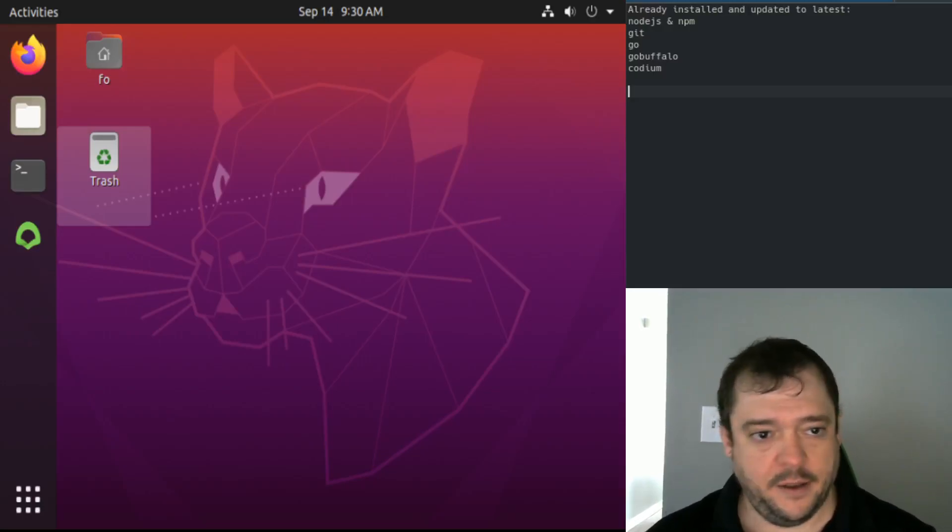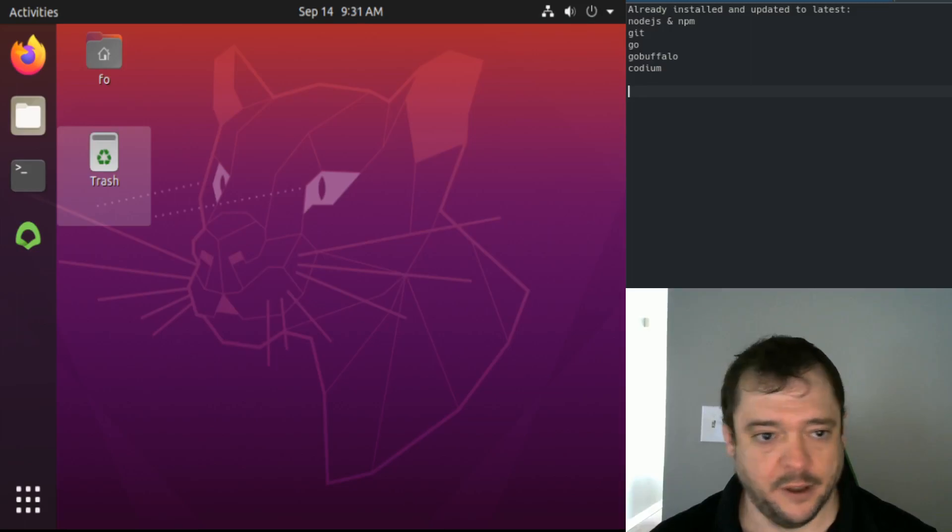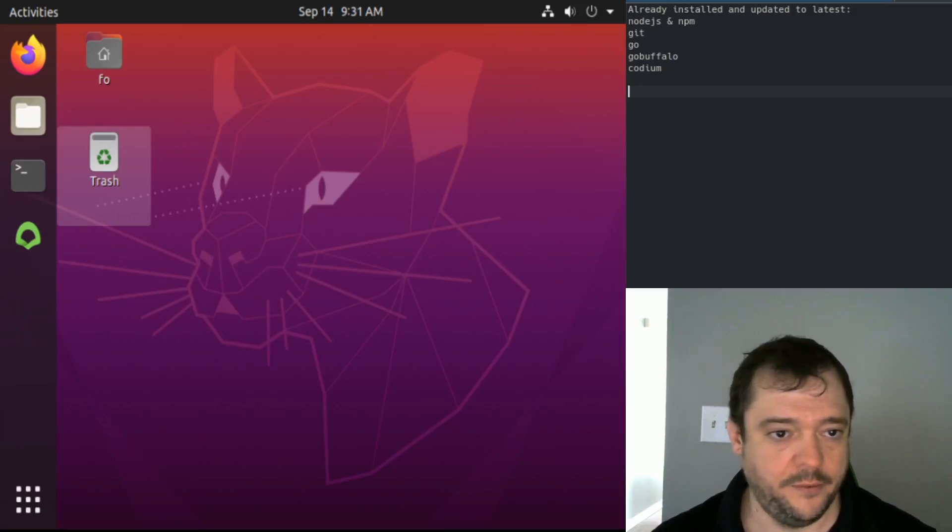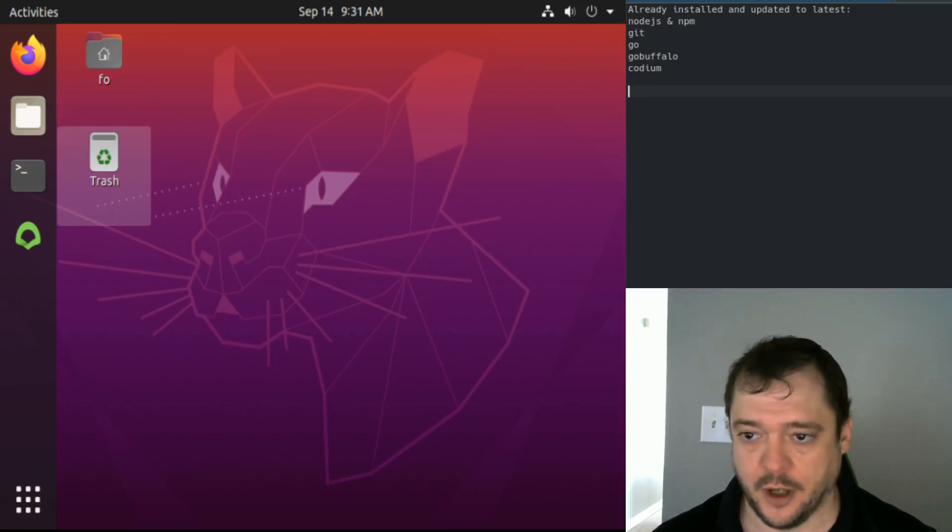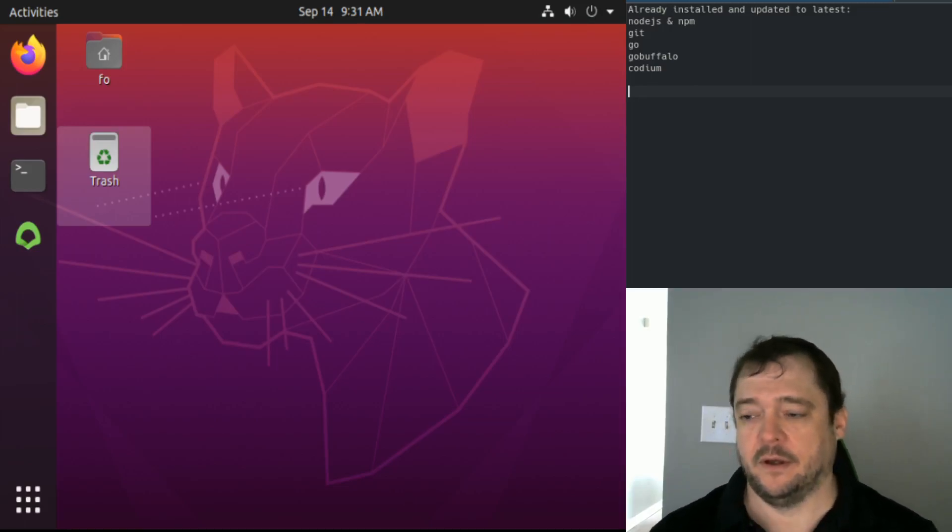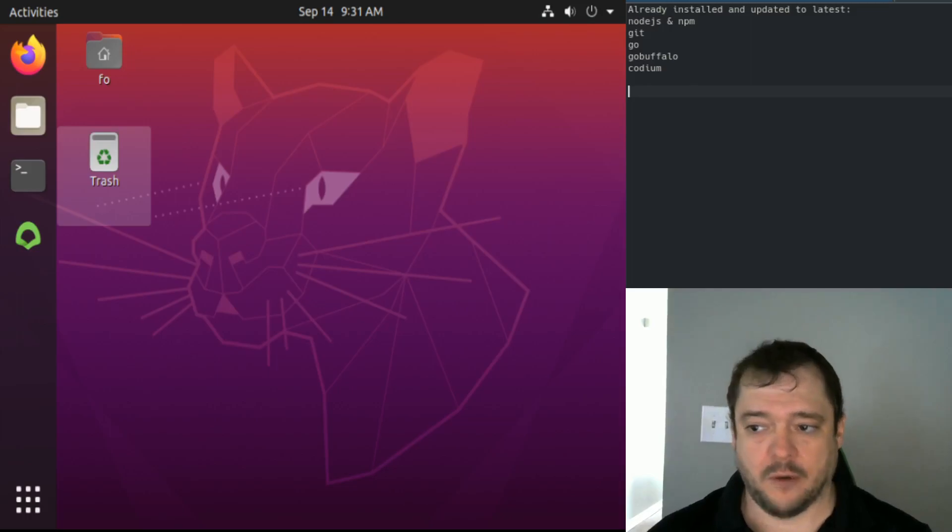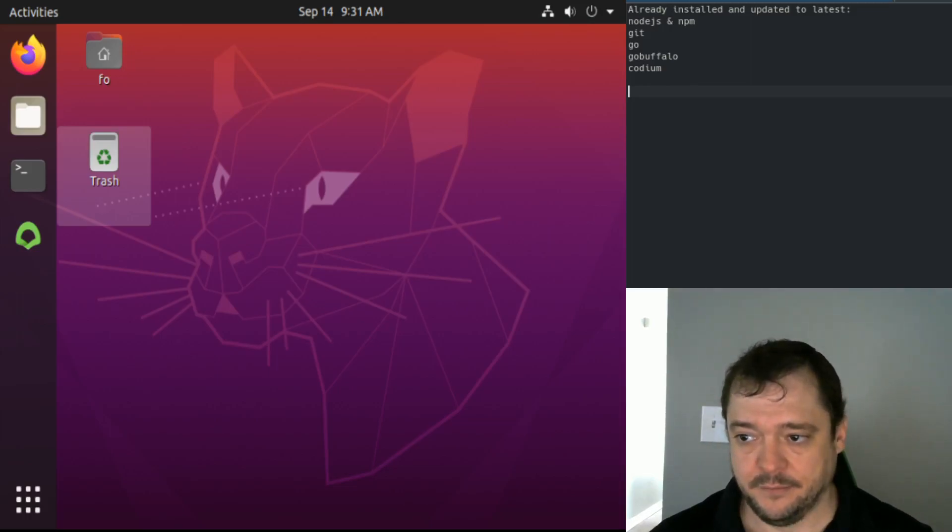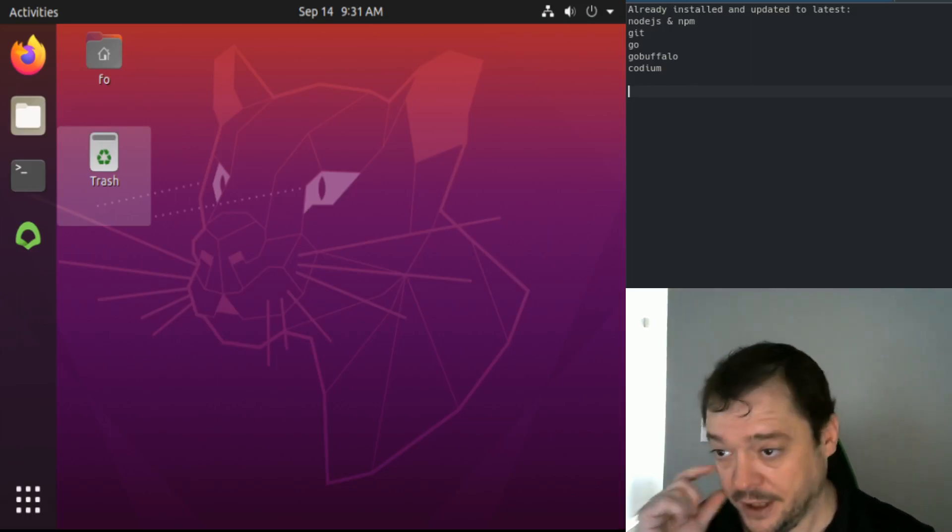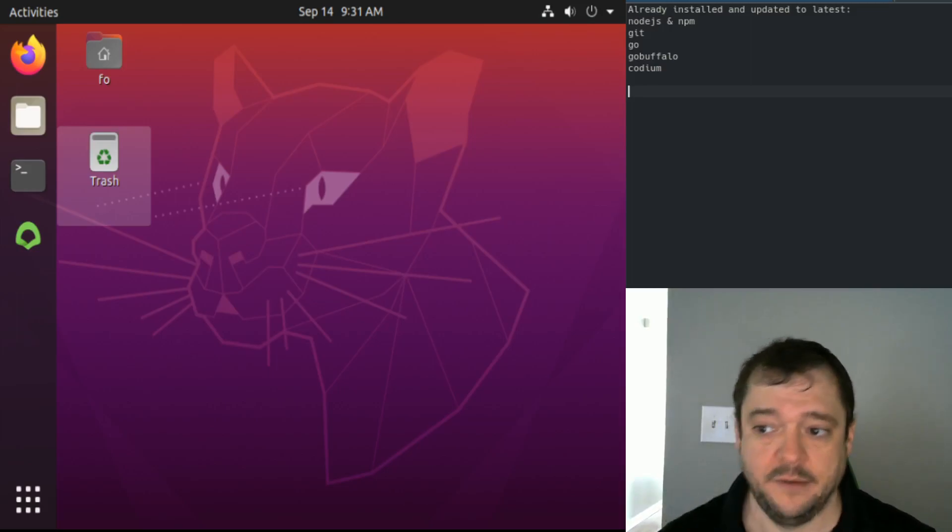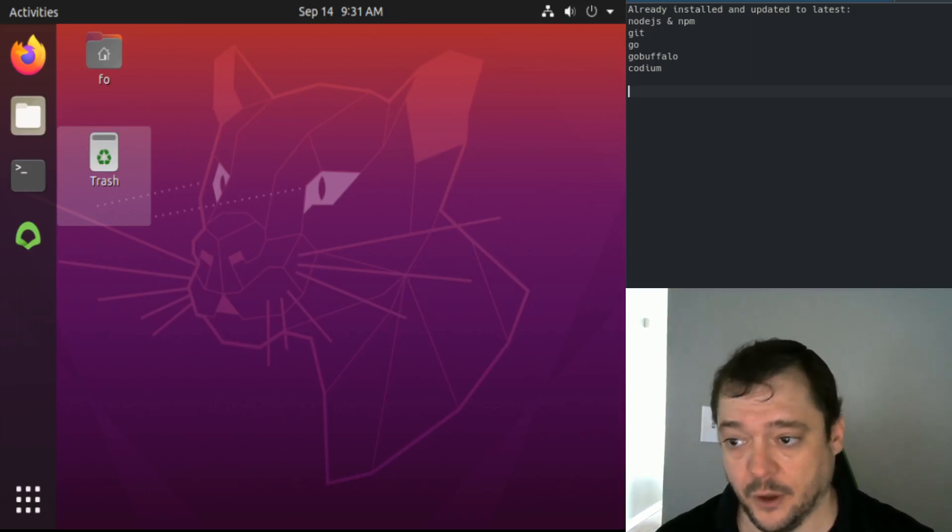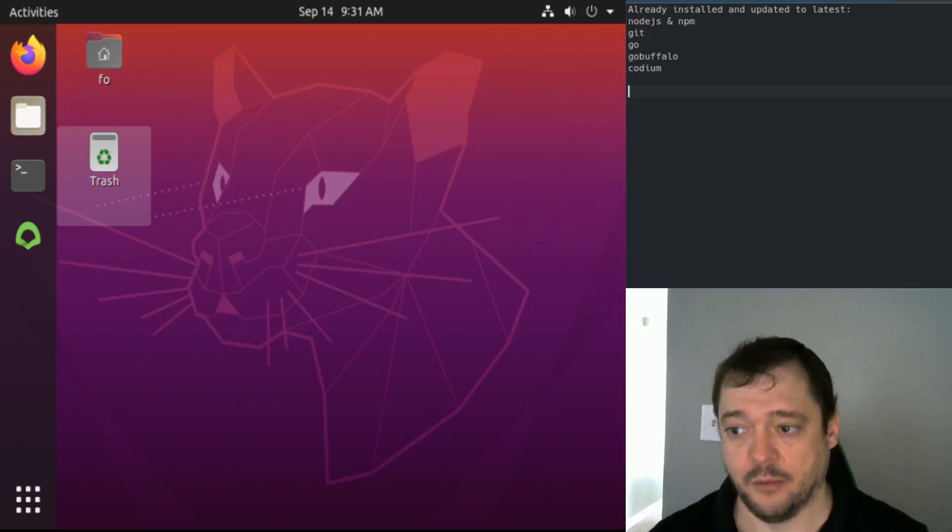I've got a VirtualBox set up here with Ubuntu running. I've already installed and updated Node, NPM, Git, Go, GoBuffalo, and Kodium.